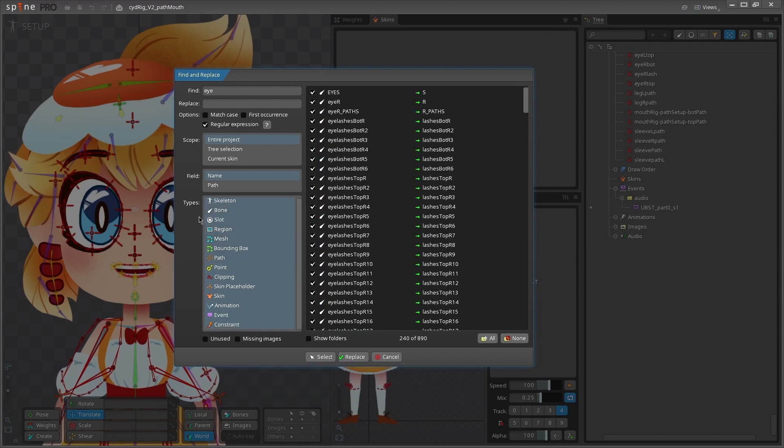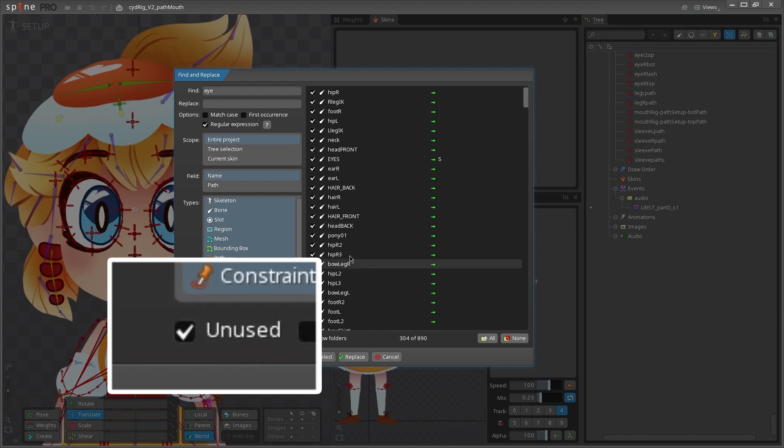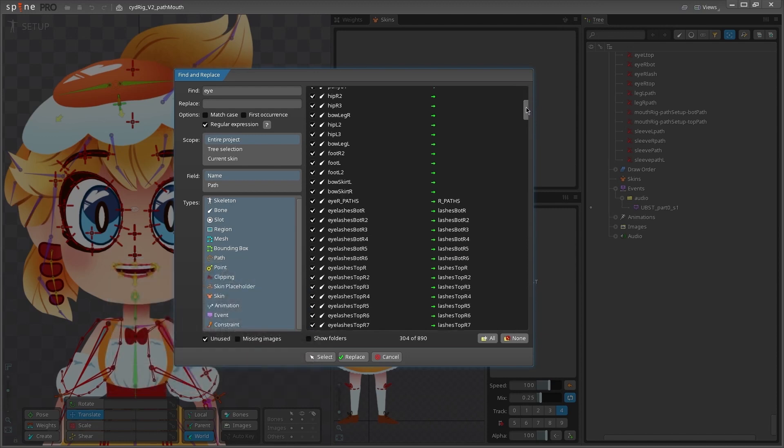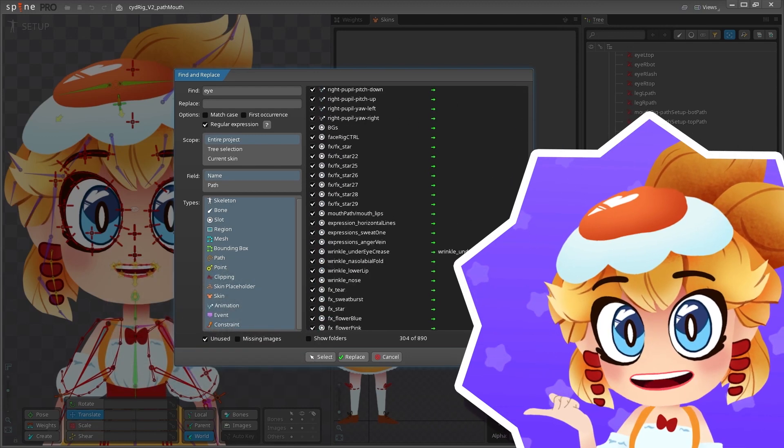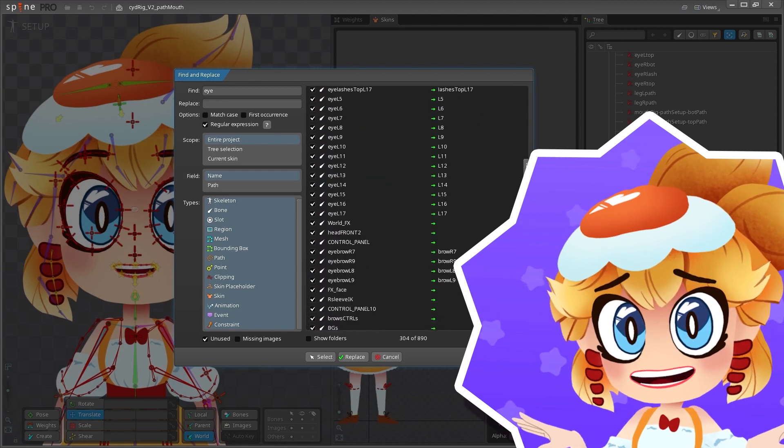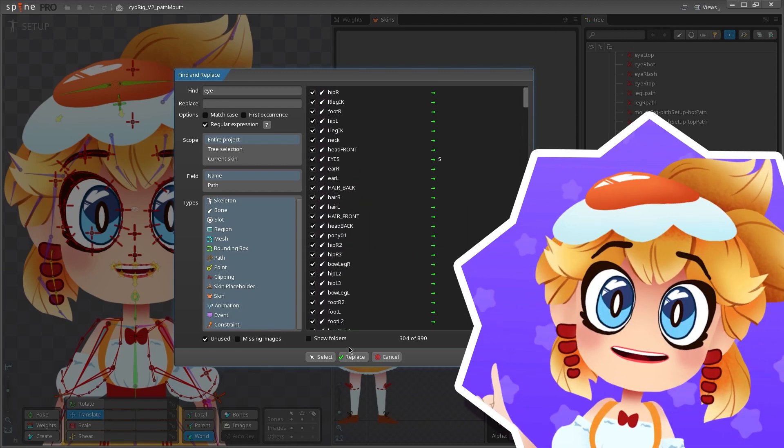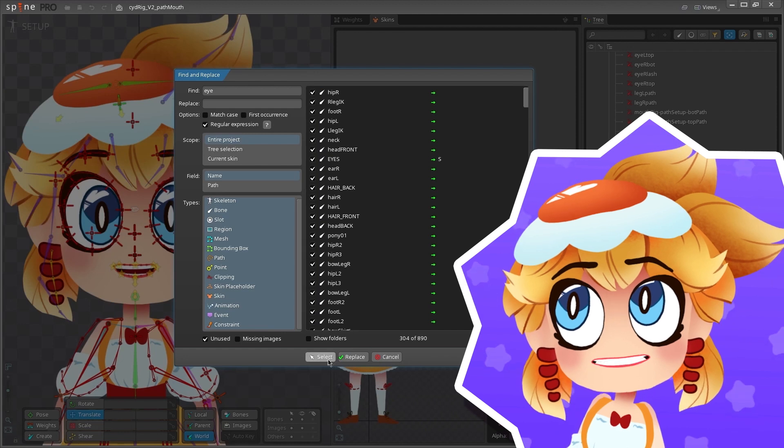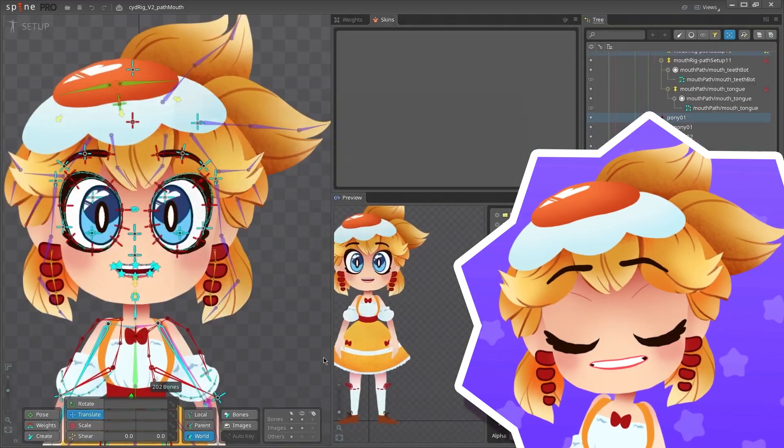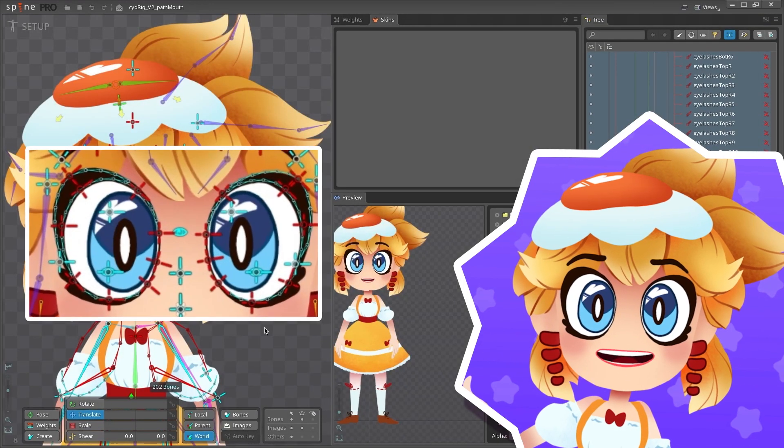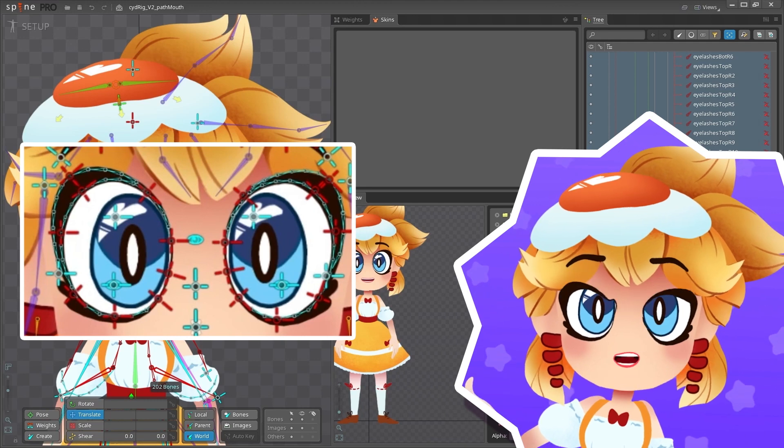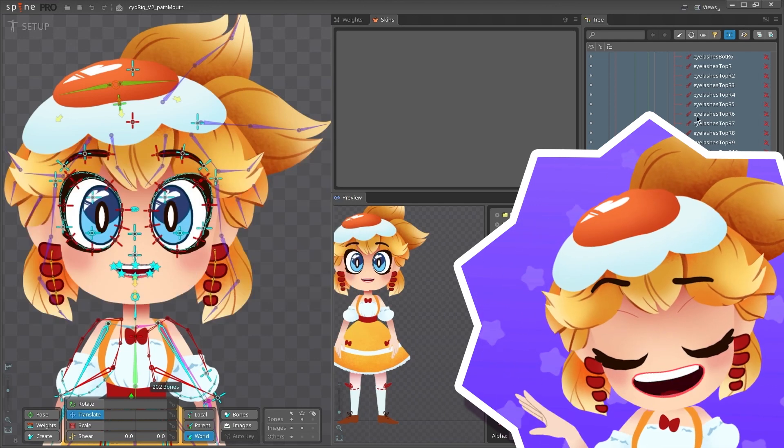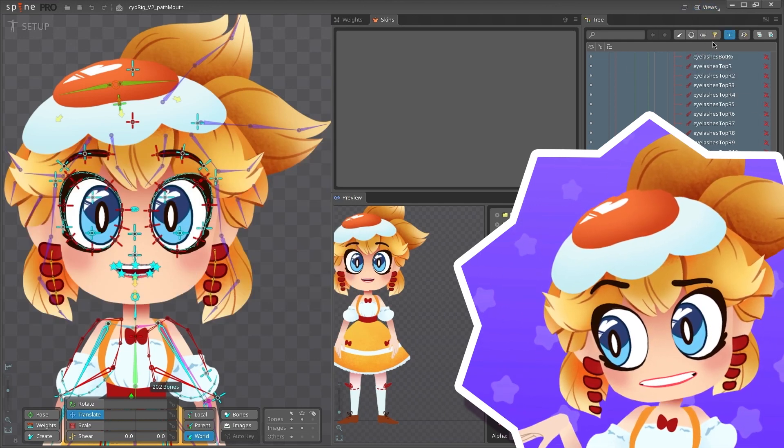Finally, at the bottom, checking the unused box will show you all of the items that haven't been keyed in your animations. This can be really helpful for cleaning up your spine file and deleting unnecessary bones and attachments. But keep in mind that Spine won't recognize if these serve a purpose other than animation. For example, if your rig has bones and a path moved by other bones like mine does, so just be sure to check before you delete anything important.